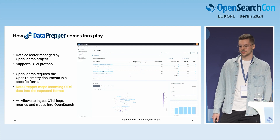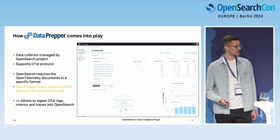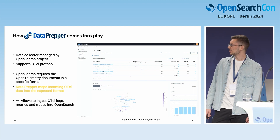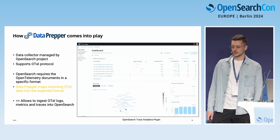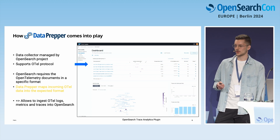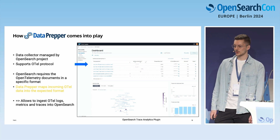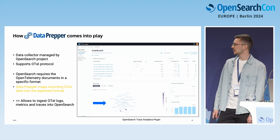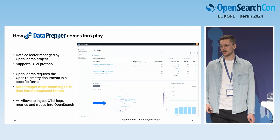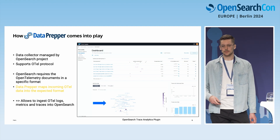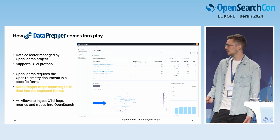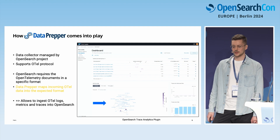Now, how does DataPrepper come into play? In general, it is the data collector managed by the OpenSearch project. It supports the OpenTelemetry protocol but also covers more than just our use case. We need it because OpenSearch provides the trace analytics plugin, which lets you analyze trace groups of your applications. You can click on them to analyze specific traces and trace spans, and there's a service map showing communication between different applications. Those views require specific underlying indices with specific field names — this is where DataPrepper maps the incoming data into the expected format. So a customer can just ingest OpenTelemetry traces and use the trace analytics plugin out of the box.